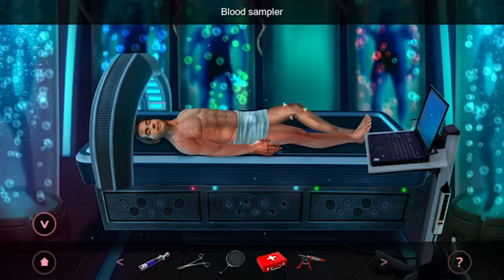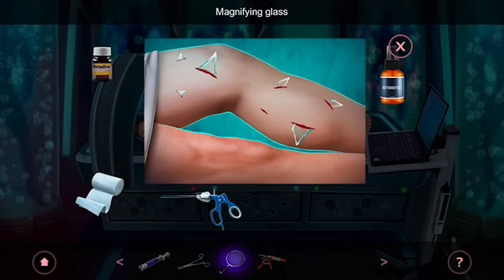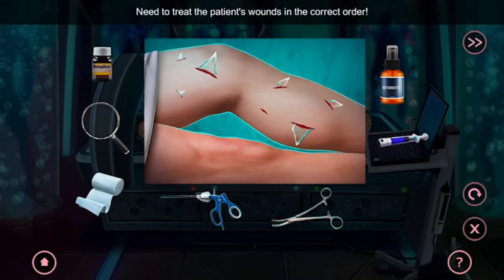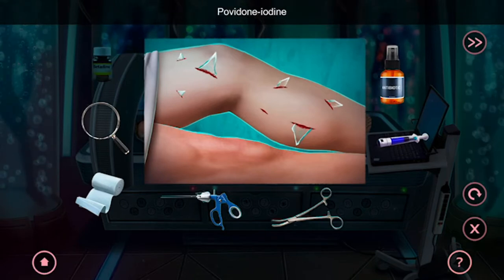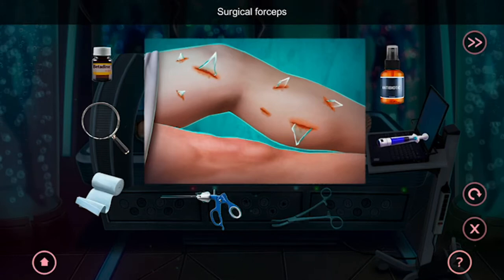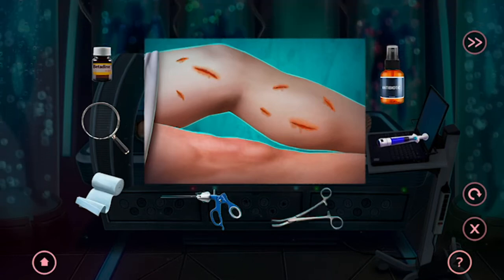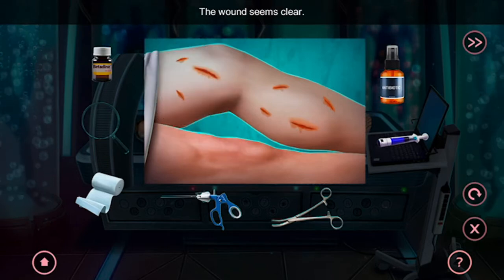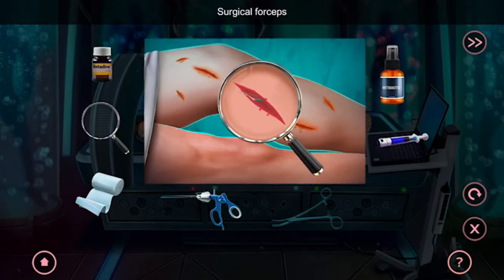Now tap on his leg. Place everything down except the blood. First, we're going to add iodine. Then use the forceps to remove all the glass pieces. Use the magnifying glass to check if there's anything left — there, we have two pieces.